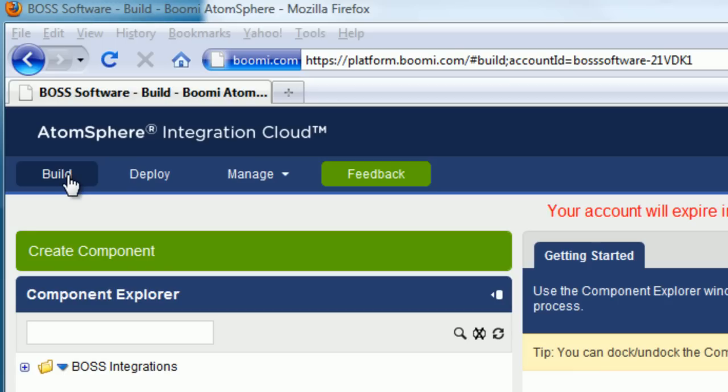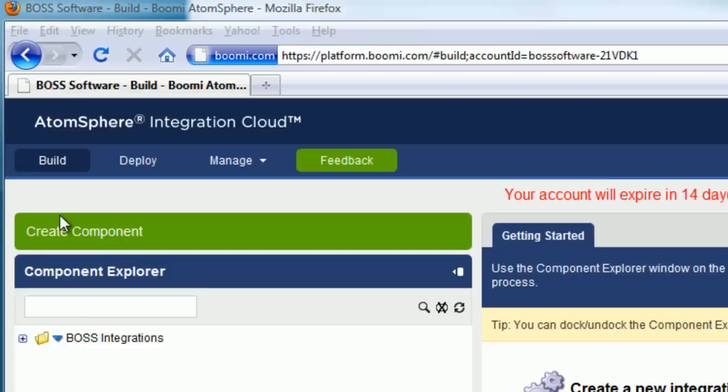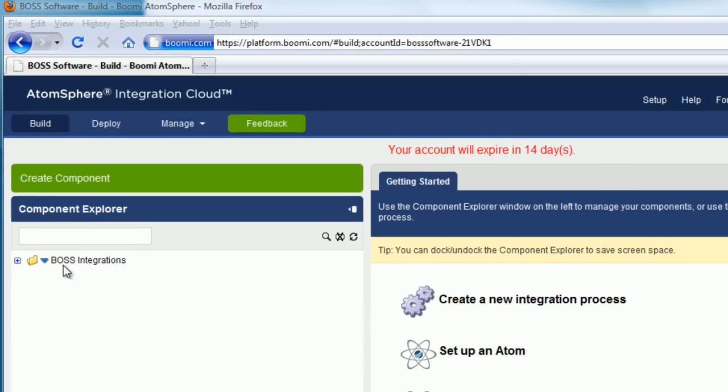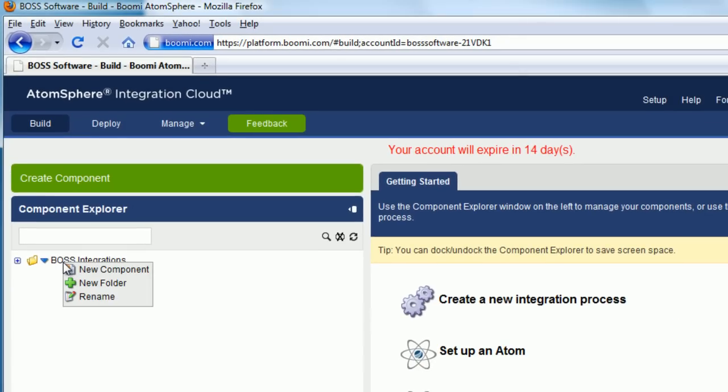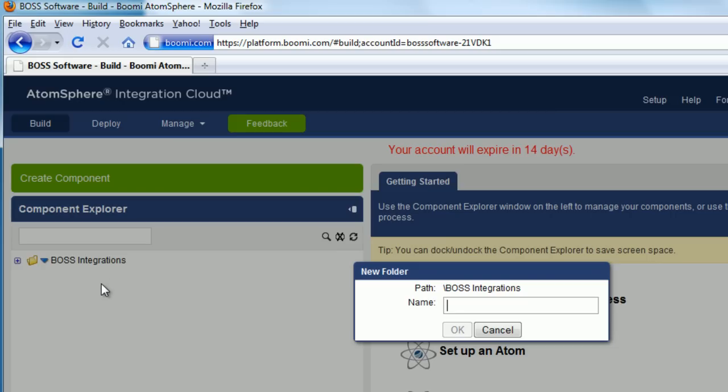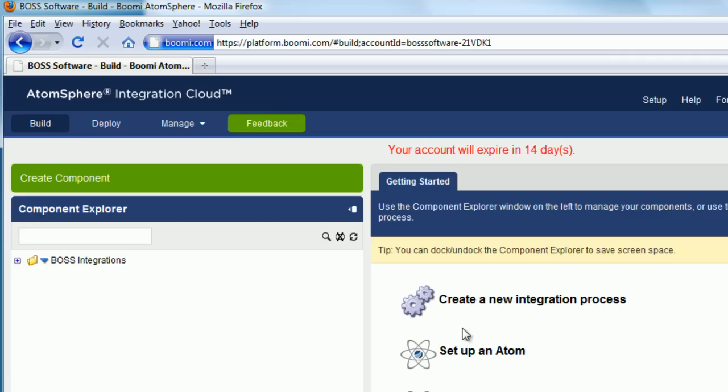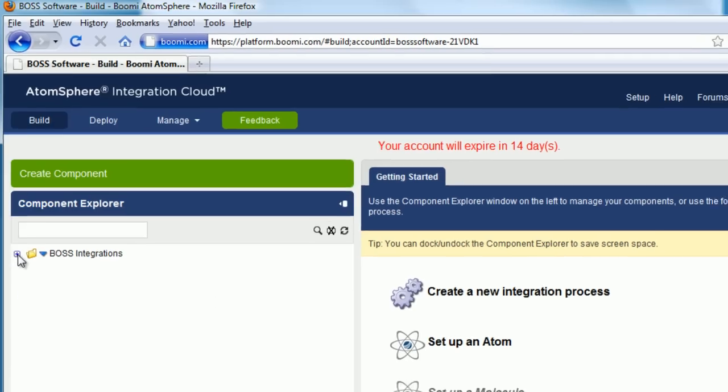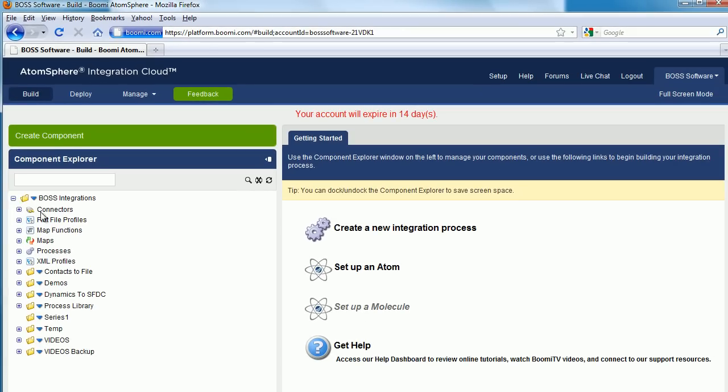The first thing we want to do is to create a subdirectory for this series. Go to your top directory, right click on it, click on New Folder, and type in Series 1. Now if I expand the top directory, here you can see Series 1.